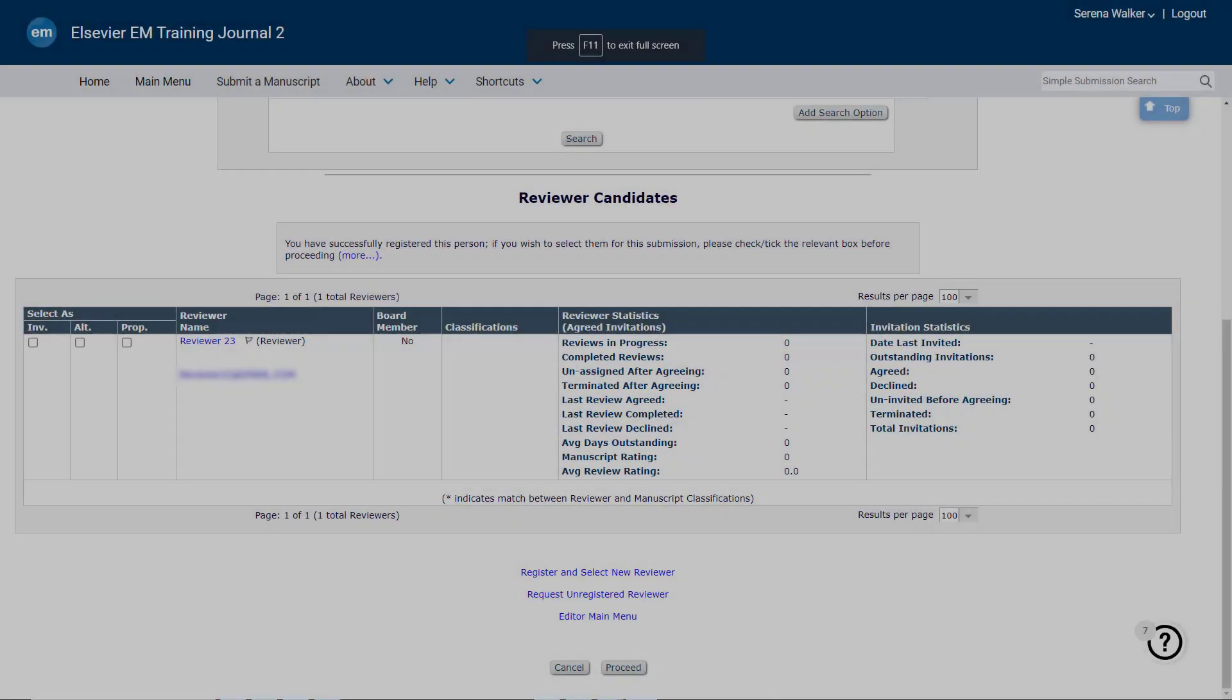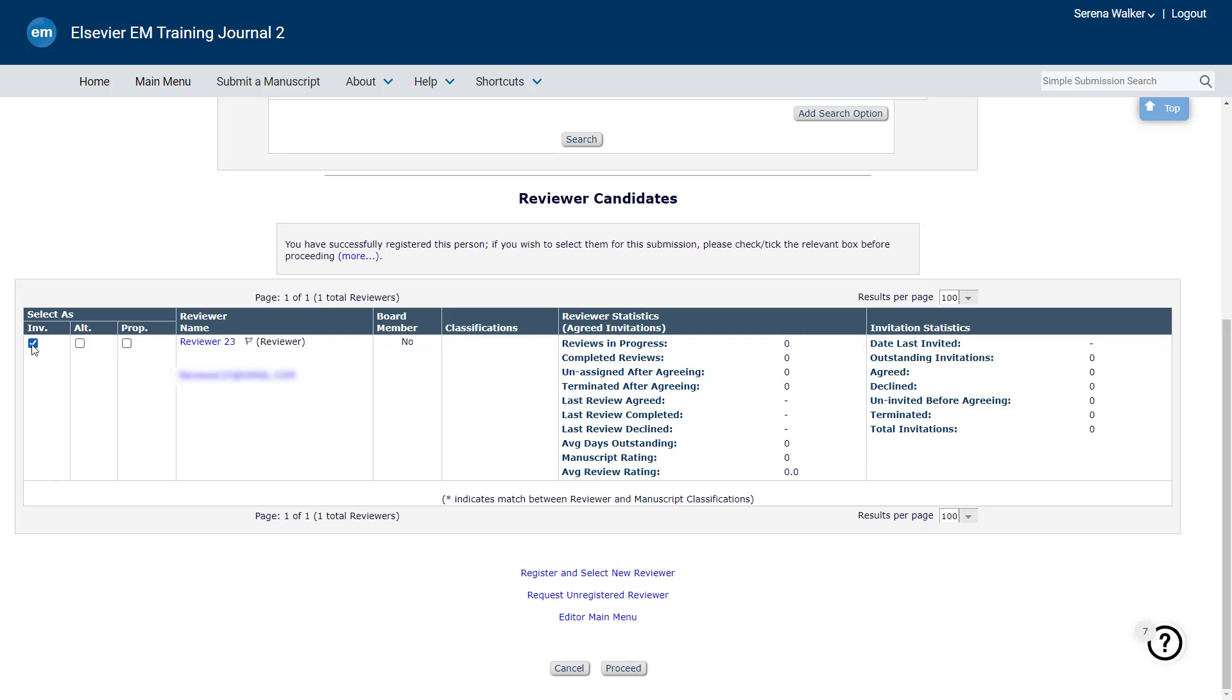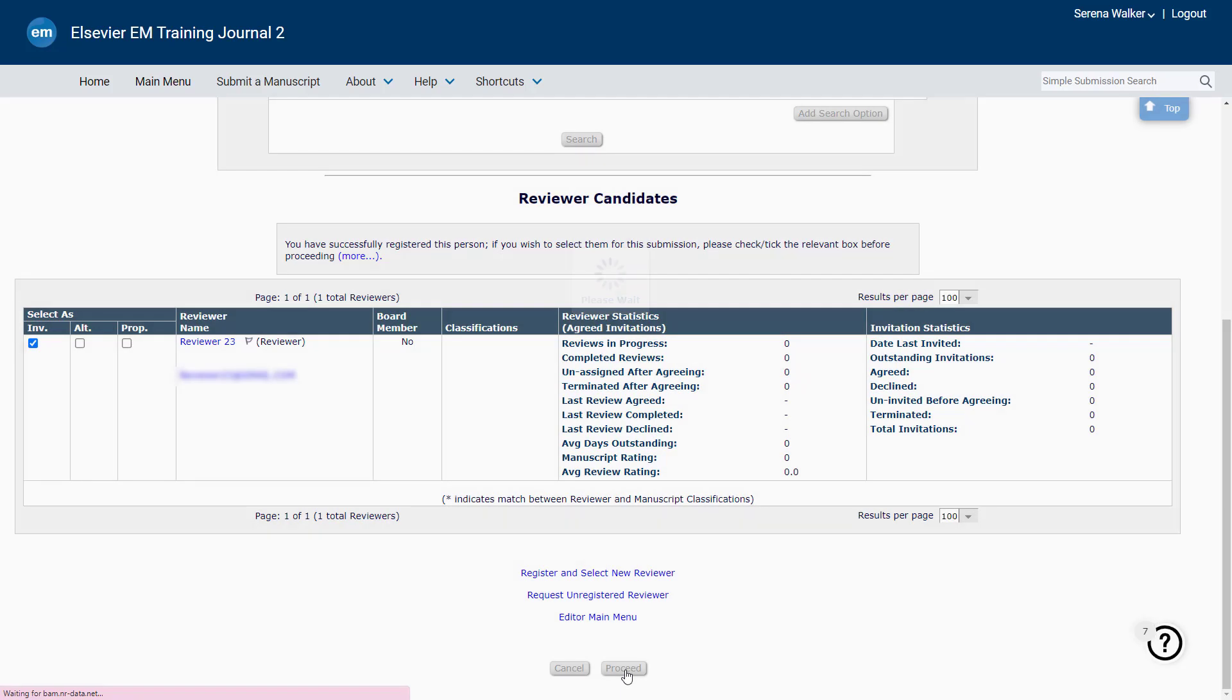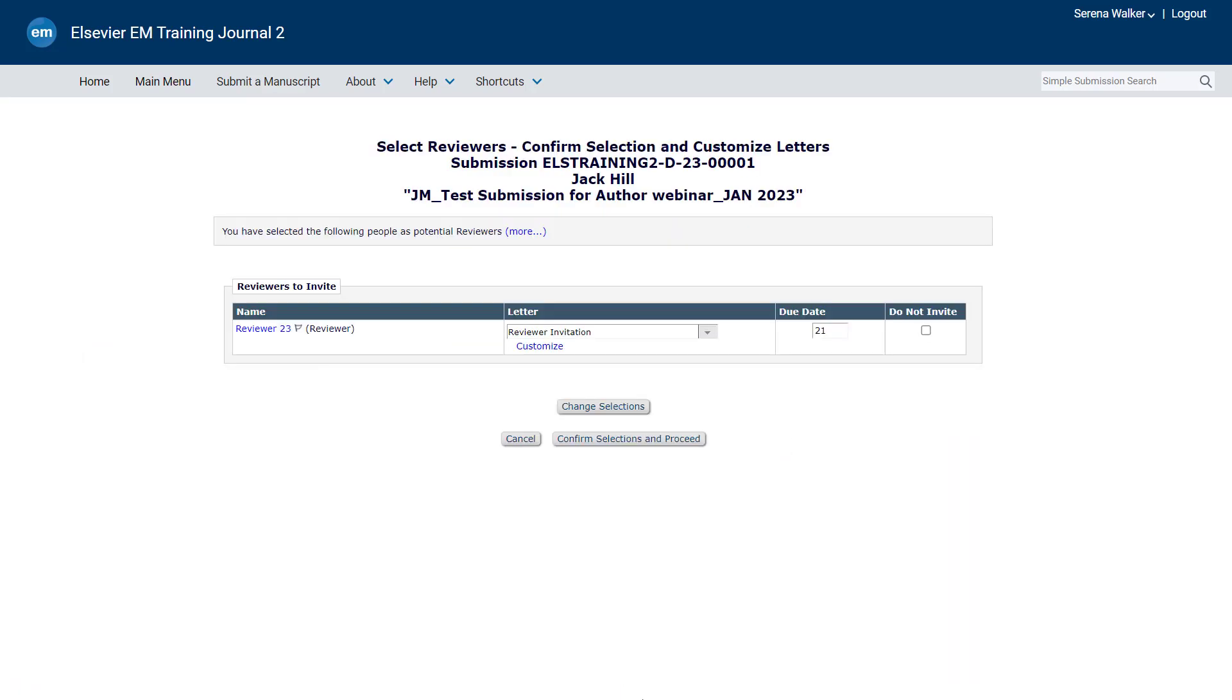You will proceed to a search results screen where you can choose to invite, assign, propose or set as alternate the reviewer whom you just registered in the editorial system. Once you have invited them, a reviewer invitation letter will be sent to the newly registered reviewer with a specific deadline to accept or decline the invitation.